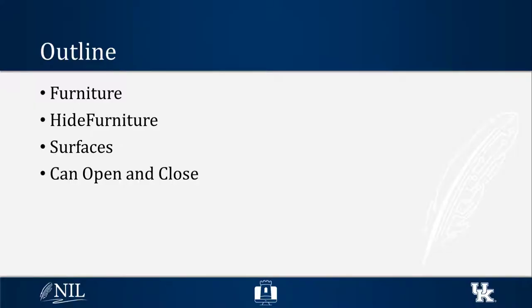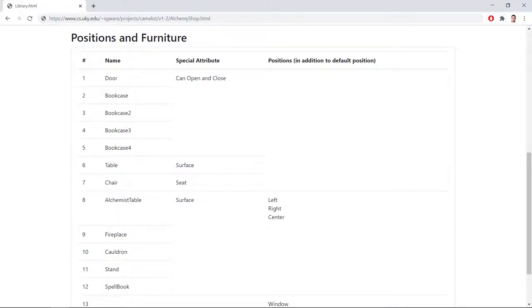There are certain types of furniture that come with additional features. If you go to the documentation website and look at the furniture list of a place, you can see that some furniture may be labeled as Surface or can be opened and closed.